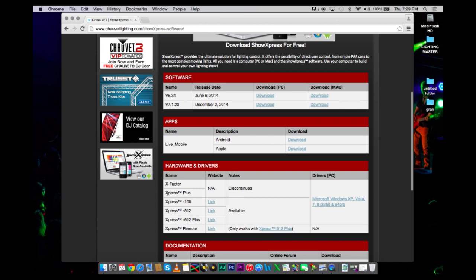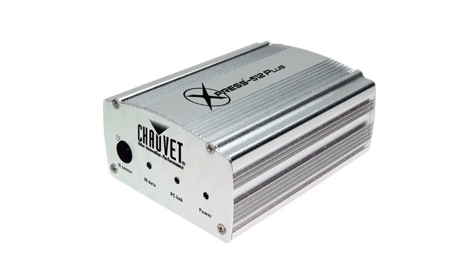They have the Express Plus, Express 100, Express 512, and Express 512 Plus. These are interfaces called dongles, and these little boxes are sold separately.